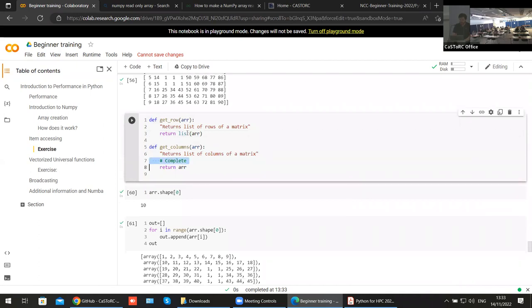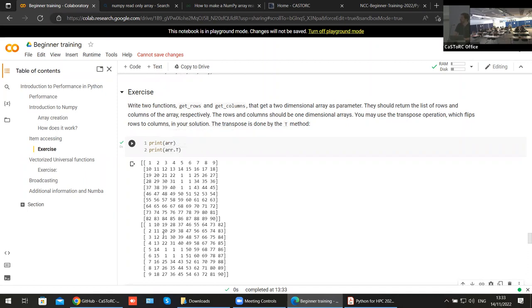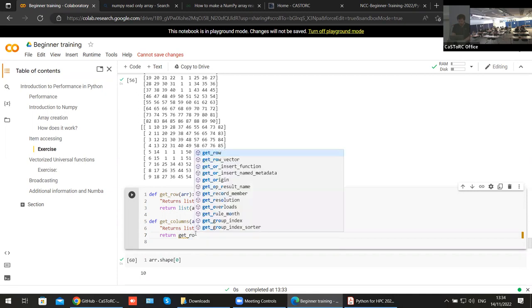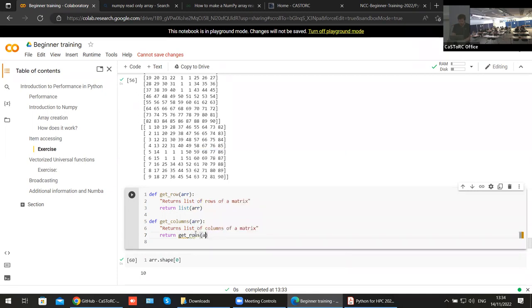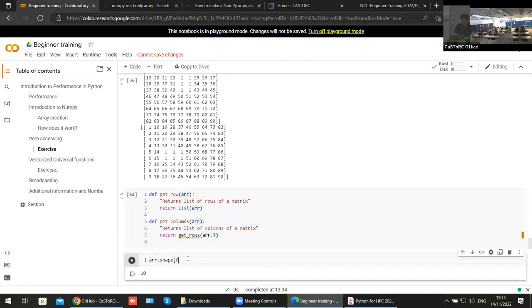So the solution to the first exercise is basically to return list(r). For the second one, you can use the transpose: if you do array.T you are transposing the array. This doesn't create a copy — it sees the same data — so it's a good operation. It changes the order of the matrix so what were rows become columns and vice versa. So the second solution is get_rows(r.T).